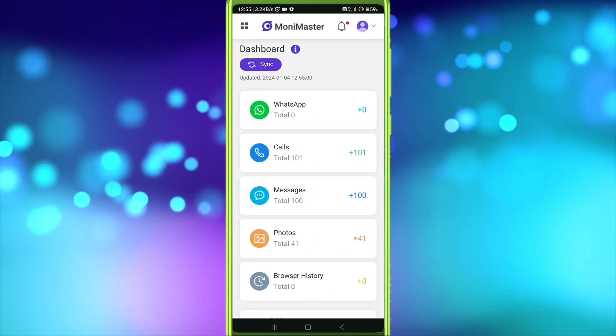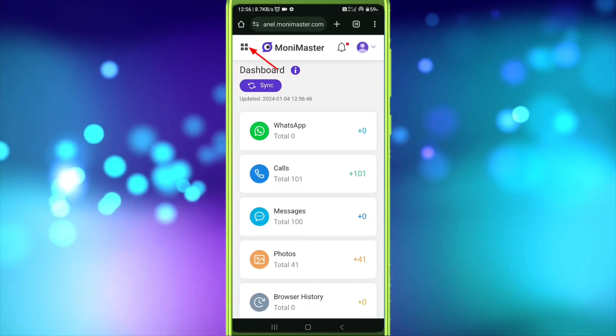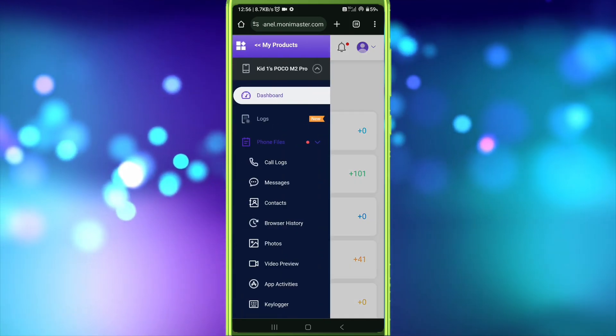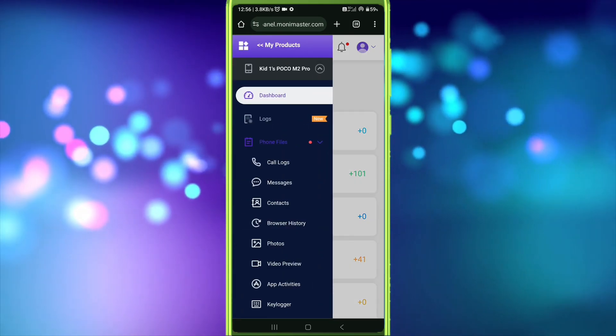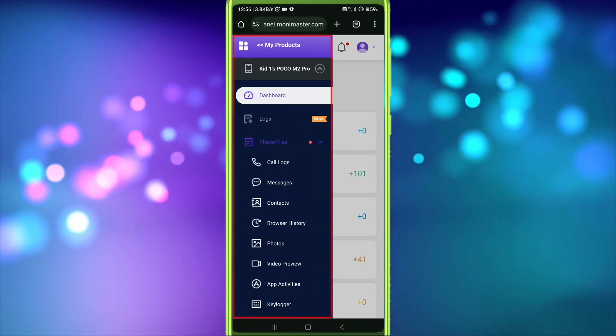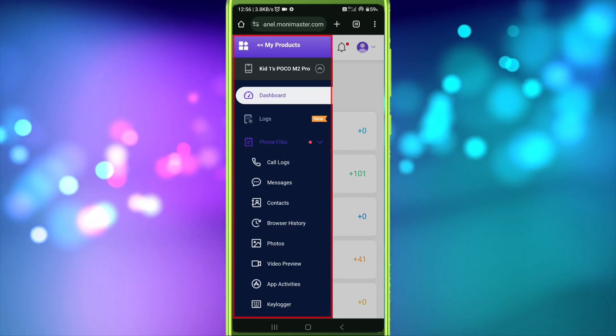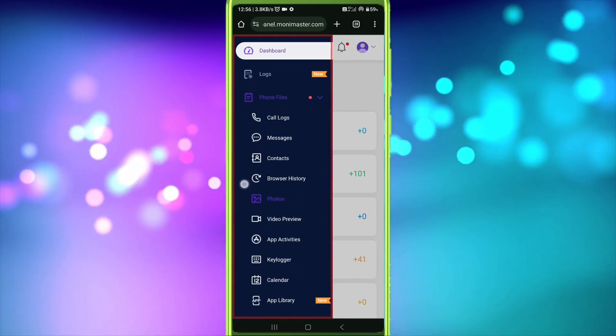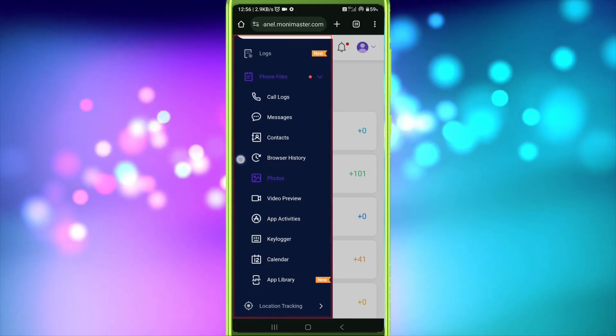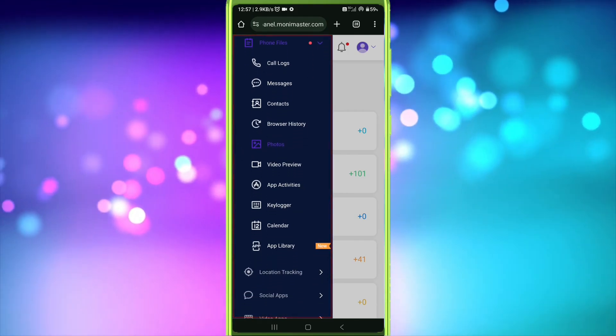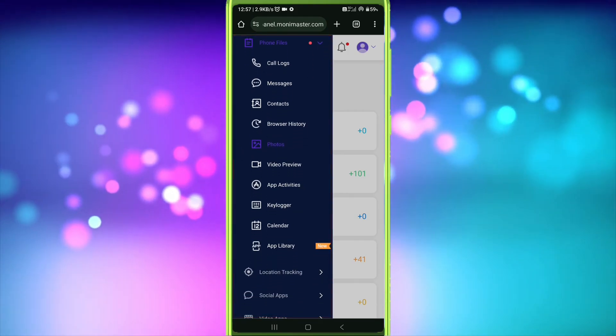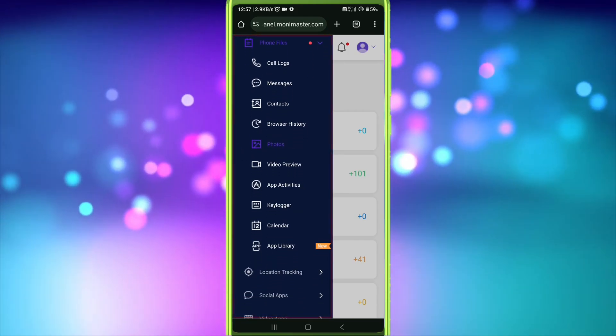Now click this icon. Here you will find many options. Now you can monitor contacts, messages, social media apps, and many other things.